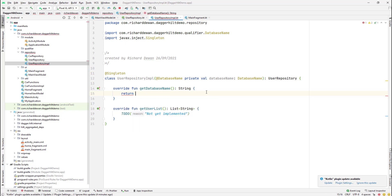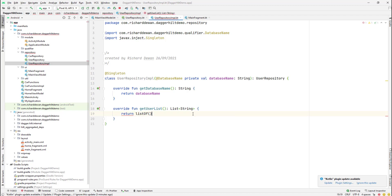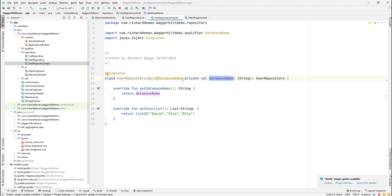We'll set this as a Singleton. From getDatabaseName we'll return our database name field. For getUserList we'll return a list of dummy users — let's say David, Sita, and Rita. So getUserList is returning a dummy list of users, and getDatabaseName is returning the name we receive from our constructor.